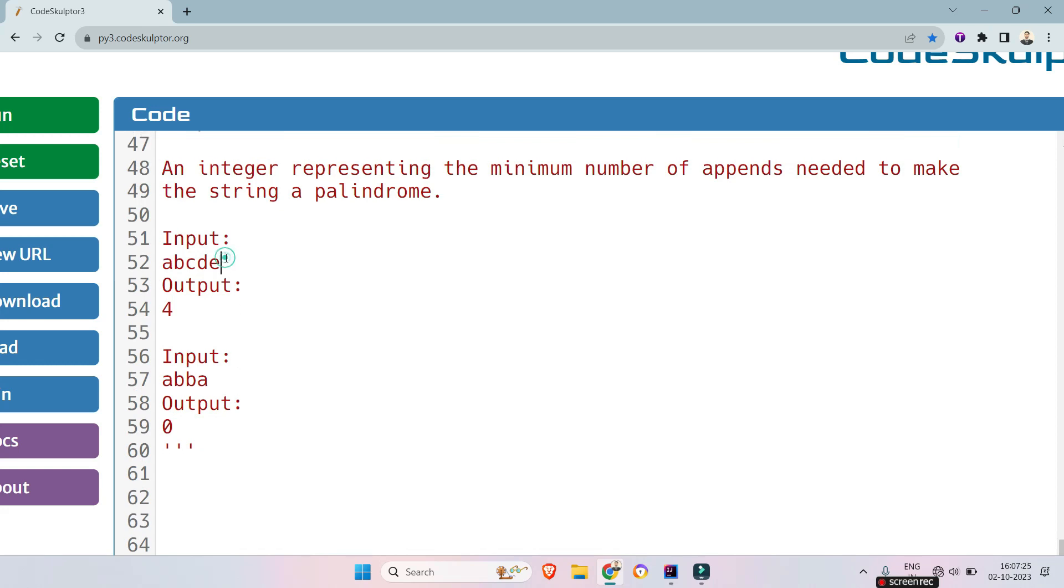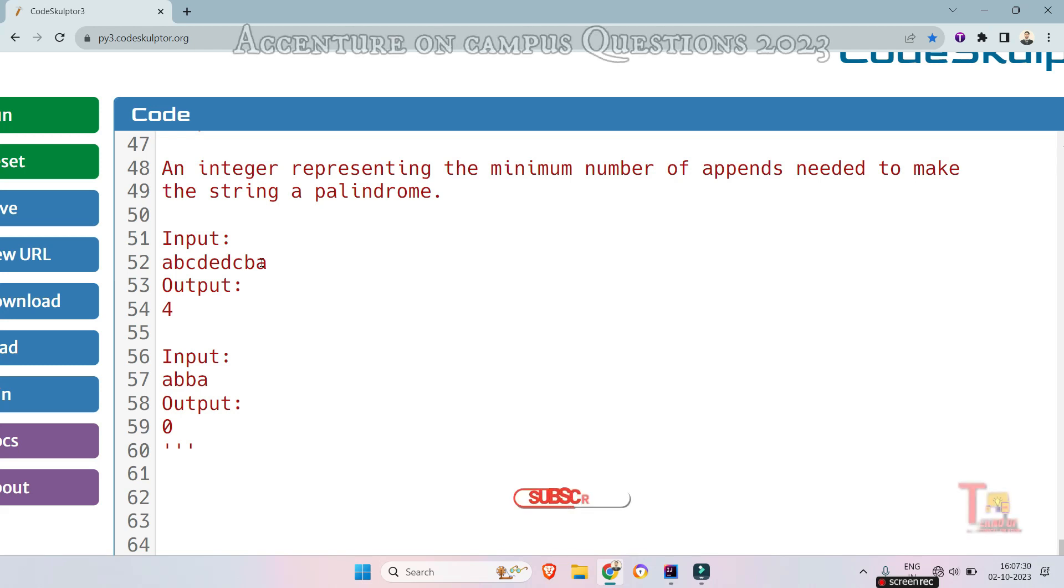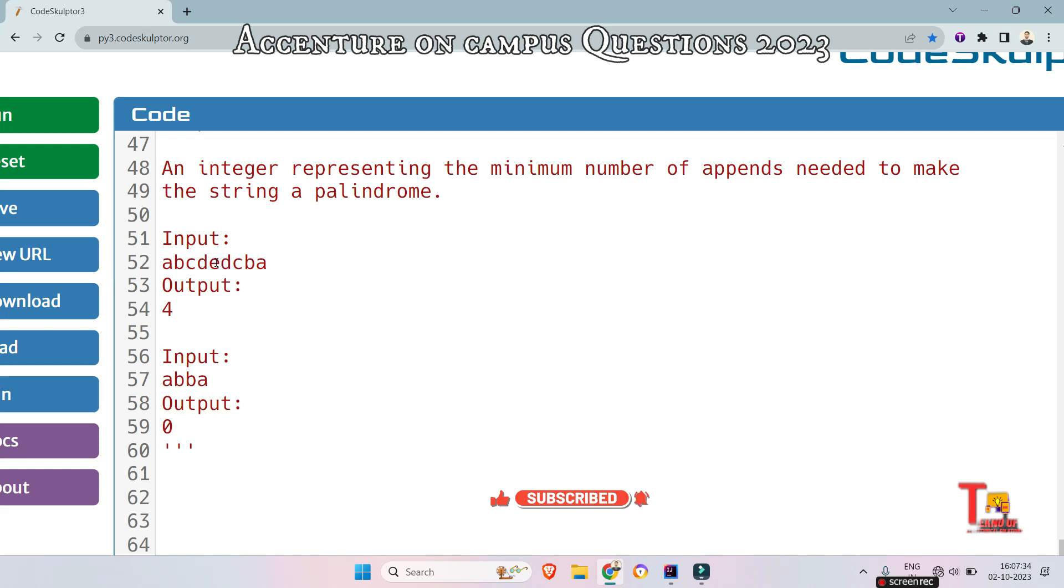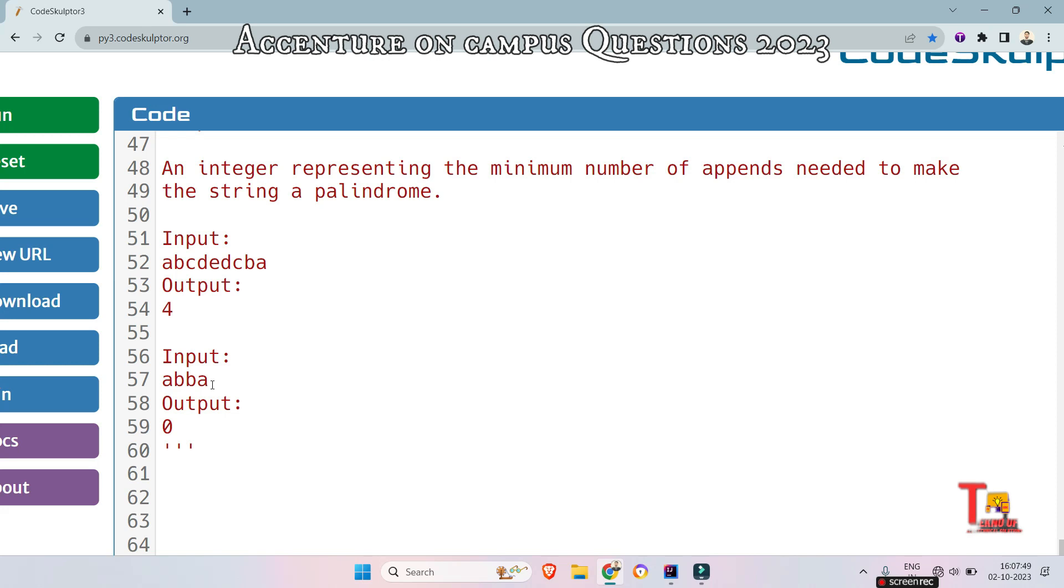For the first input if you append d,c,b,a you will get the string is same while reading from the forward and from the backward. And if you append here 0 letters you will get the string a palindrome because this is already a palindrome. So we don't have to append any letter.